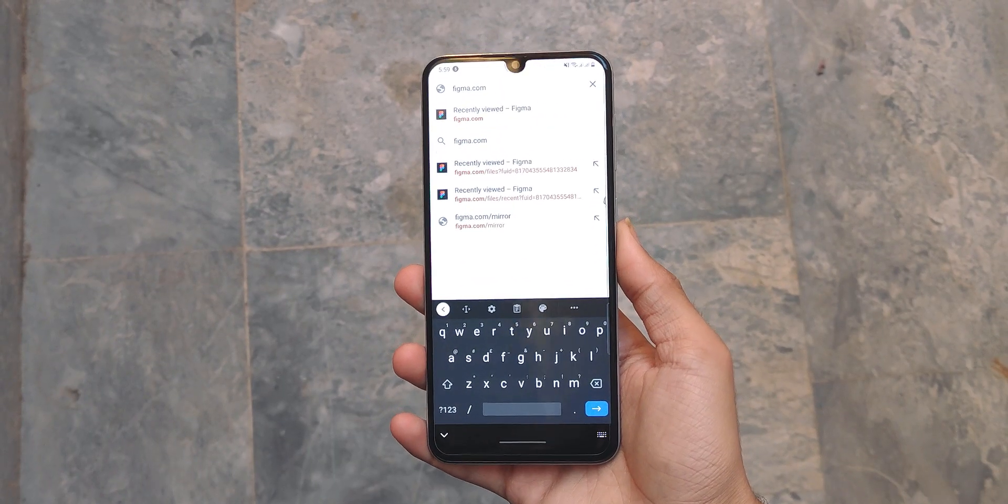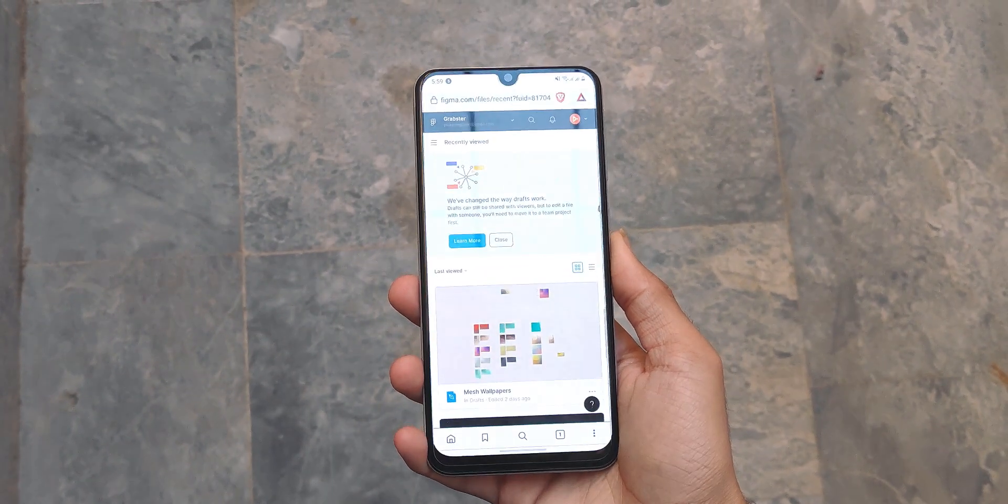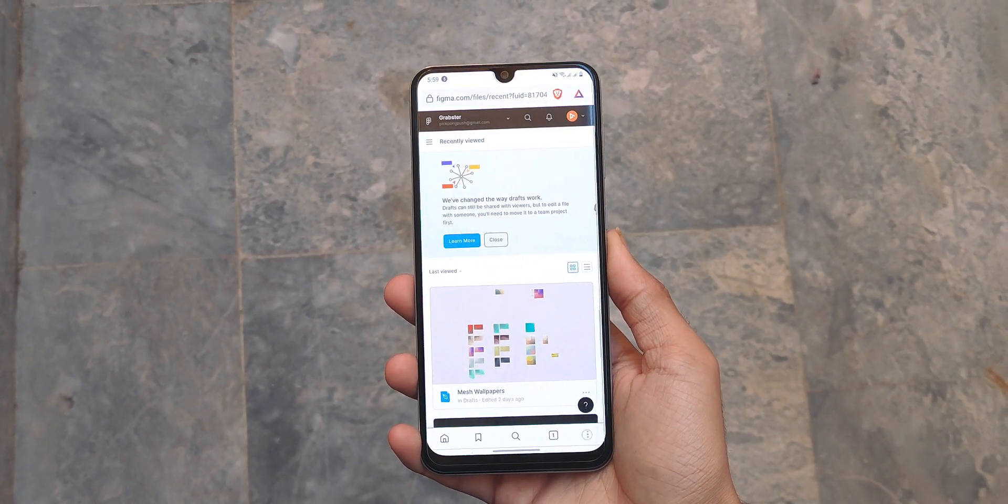In this video, I'm going to show you how you can make gradient mesh wallpapers like these in Figma. And because Figma is a web-based app and can be used from your browser, you can follow this tutorial from your phone as well.